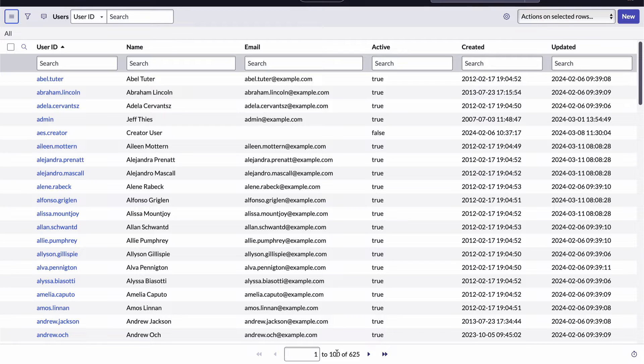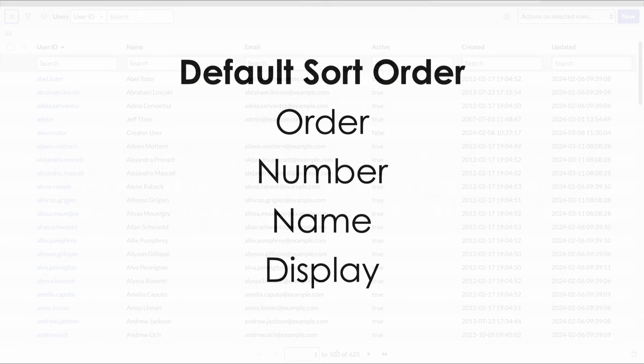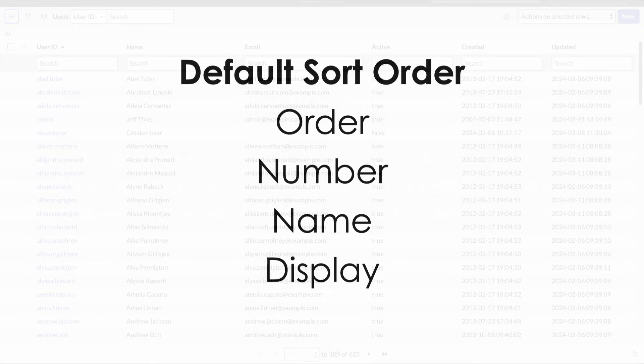Now let's talk a bit about how the records are being displayed. We'll start with the sort order. When you open a list view for the first time, the records will be sorted by one of the following fields: the order field, the number field, the name field, or the display field, depending upon which of those fields is available for that particular list.